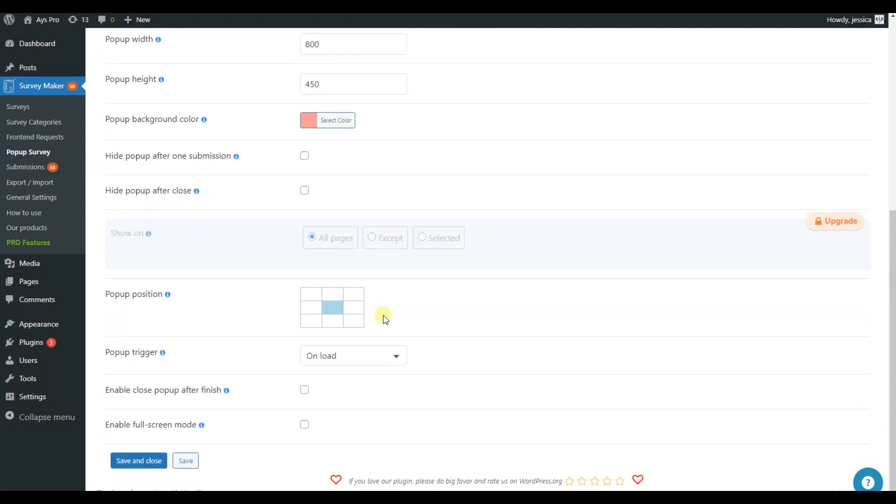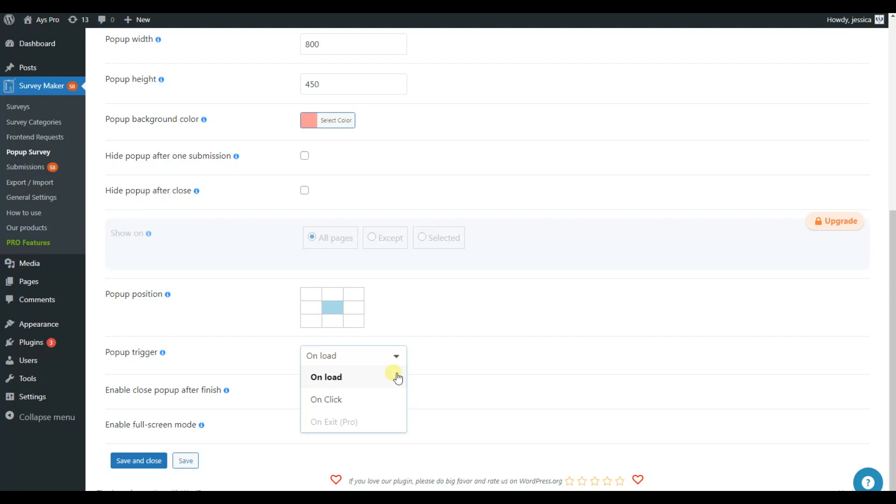Now, choose the position of the pop-up on the page. And let's choose when the pop-up will appear to the users. If you choose On load, the pop-up will appear to the users as soon as the page is loaded. If you choose On click, the pop-up will appear when the users click on the assigned element.